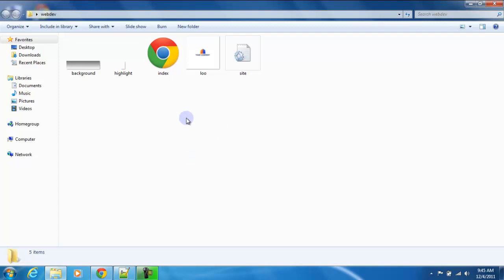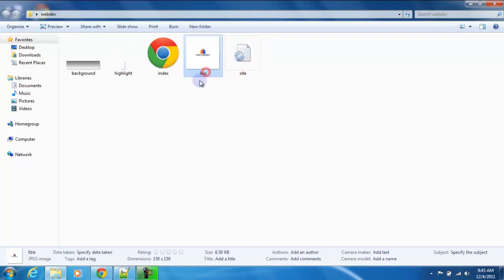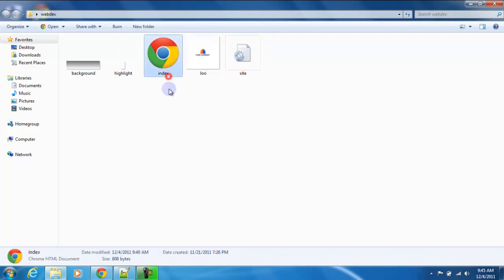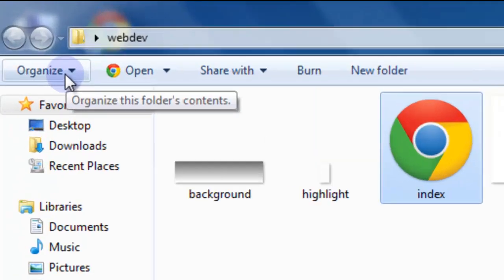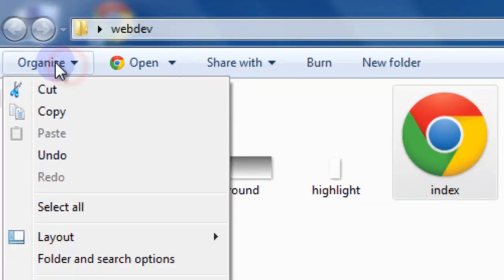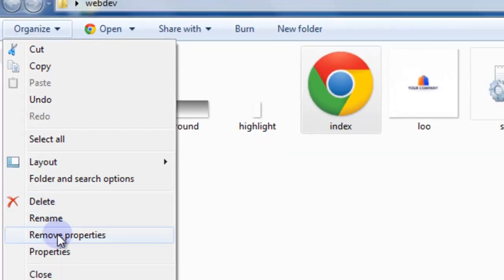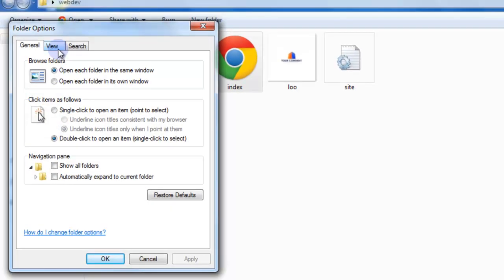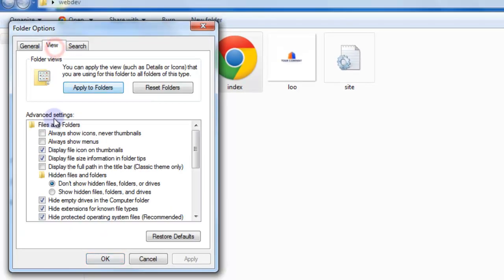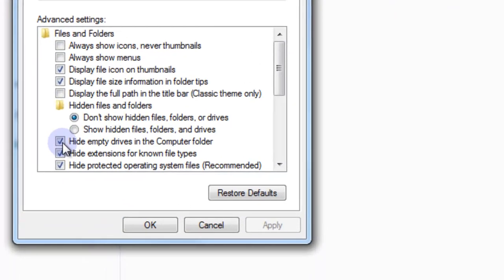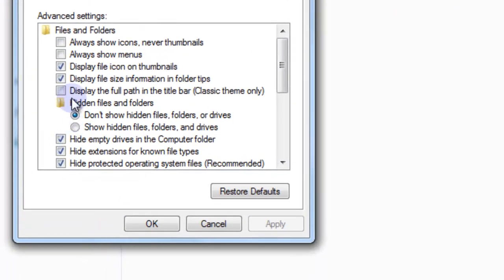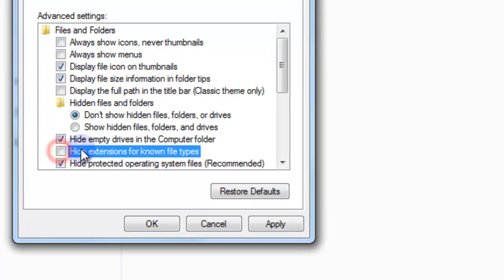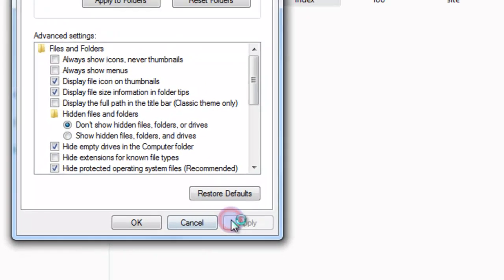Before we jump into that, let's look at these files. There's no extension listed in Windows by default. To enable the file extension so that you can see them, in Windows 7 click on the organize button and come down here to folder and search options. And then click the view tab and then we want to unhide extensions of known types. So just uncheck this and hit apply.